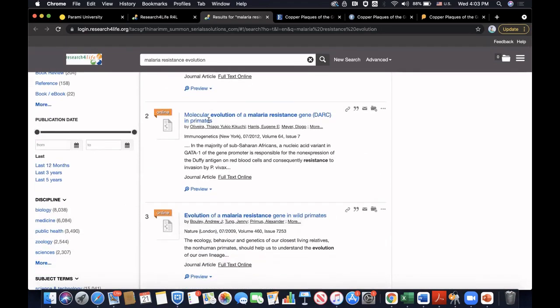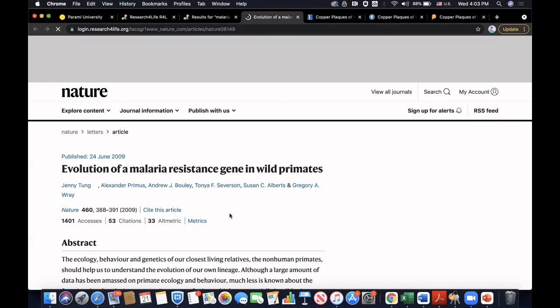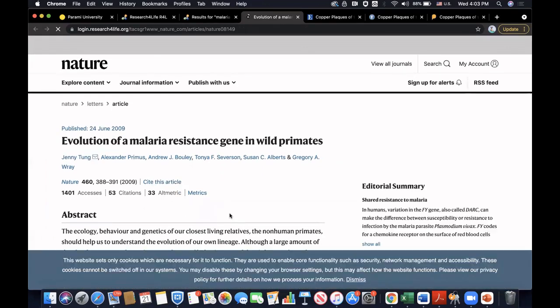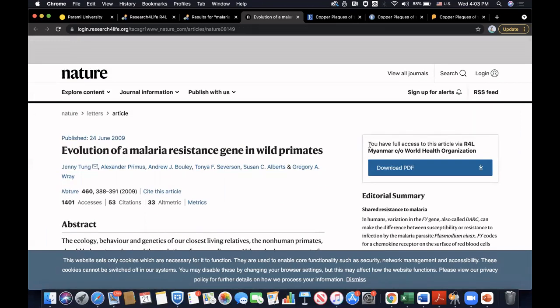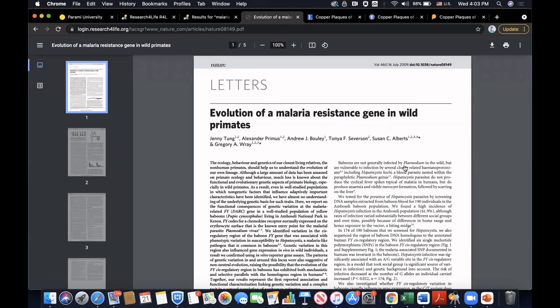So let's say I just want to see and read this article from Nature. I'm going to go ahead and click that. And here it says that you have full access to this article via Research for Life. I'm going to go ahead and click that. That's another way to find and download the research articles and electronic resources. I hope that you find the Research for Life useful as well.